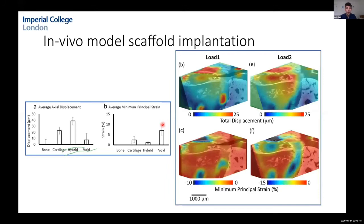Although the study didn't go perfectly, we think it could be a really useful technique going forwards — to non-destructively look at micromotion within the implant and the strain profiles within the implant in relation to the surrounding cartilage.